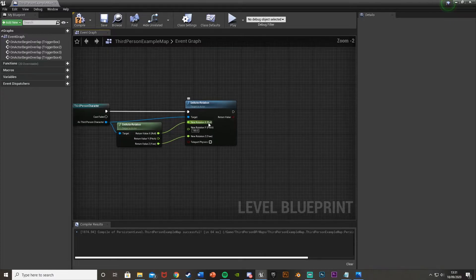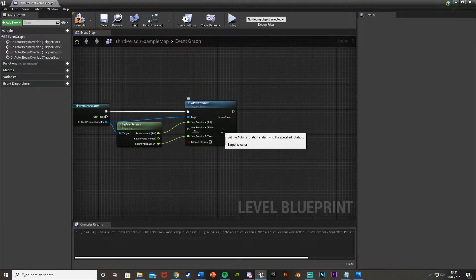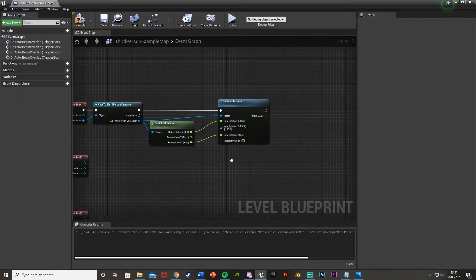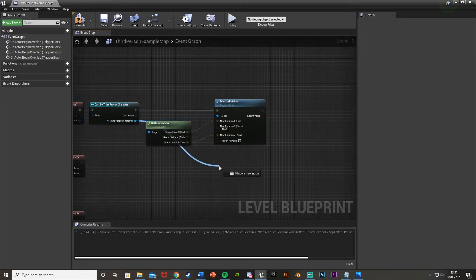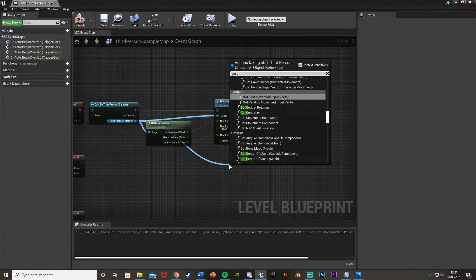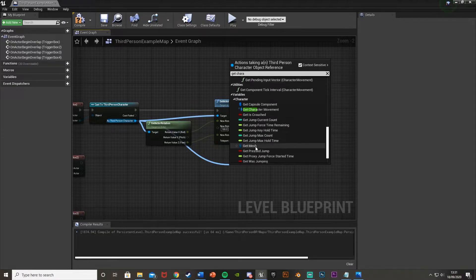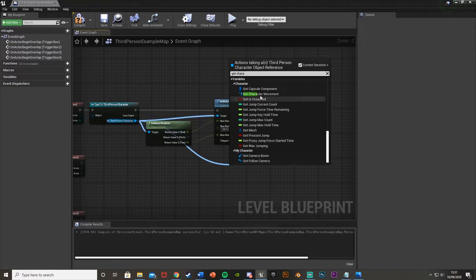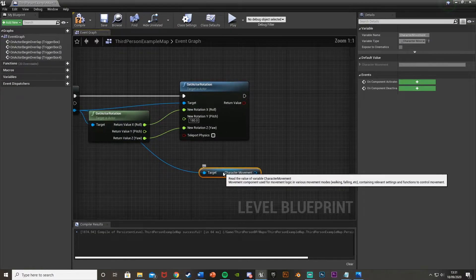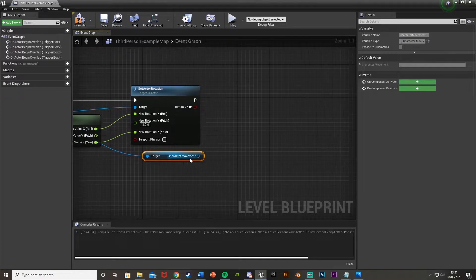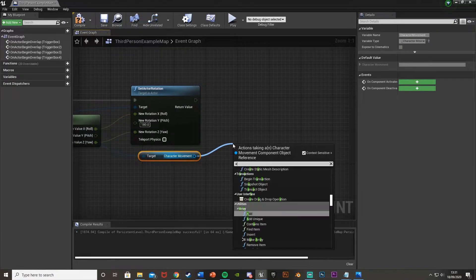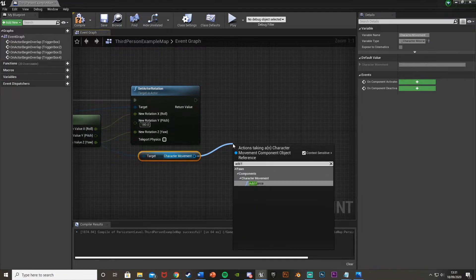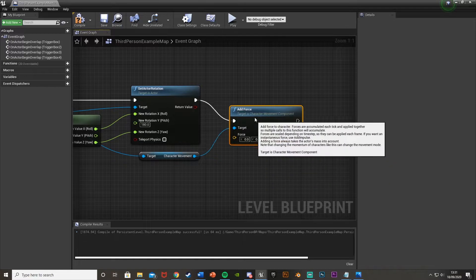And then after this, we want to add some force so that the character flies up automatically without the player having to do anything. So what we're going to do for that is again, as third person character, we're going to get character movement, which should be down at the bottom here. Get character movement, like so. And then drag off of this. So drag off the character movement. And we're going to add force, like so. Plug that into there.